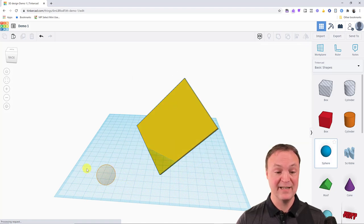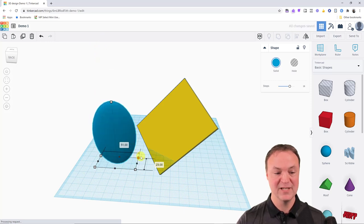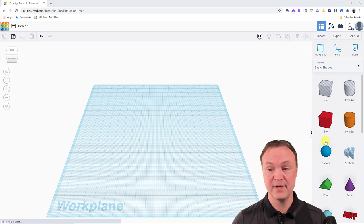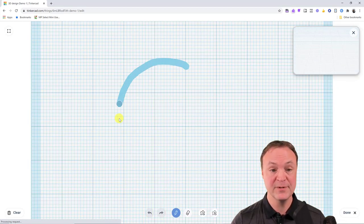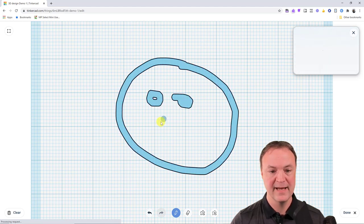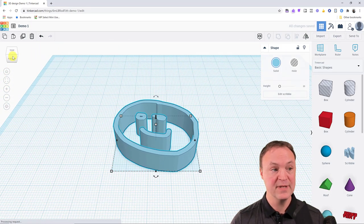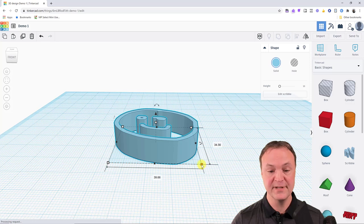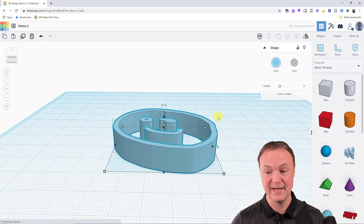These handles work the same way with any shape. To show a couple of special shapes: there's a Scribble tool — you can drag it onto the work plane and draw anything, like a quick happy face. Click Done and you have a 3D drawing. All the same handles are available to manipulate it.